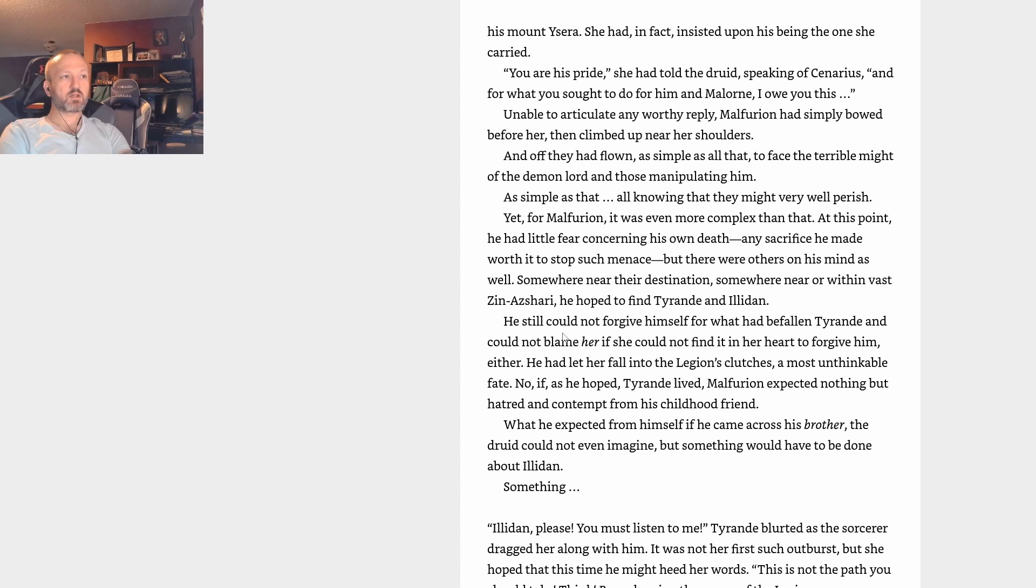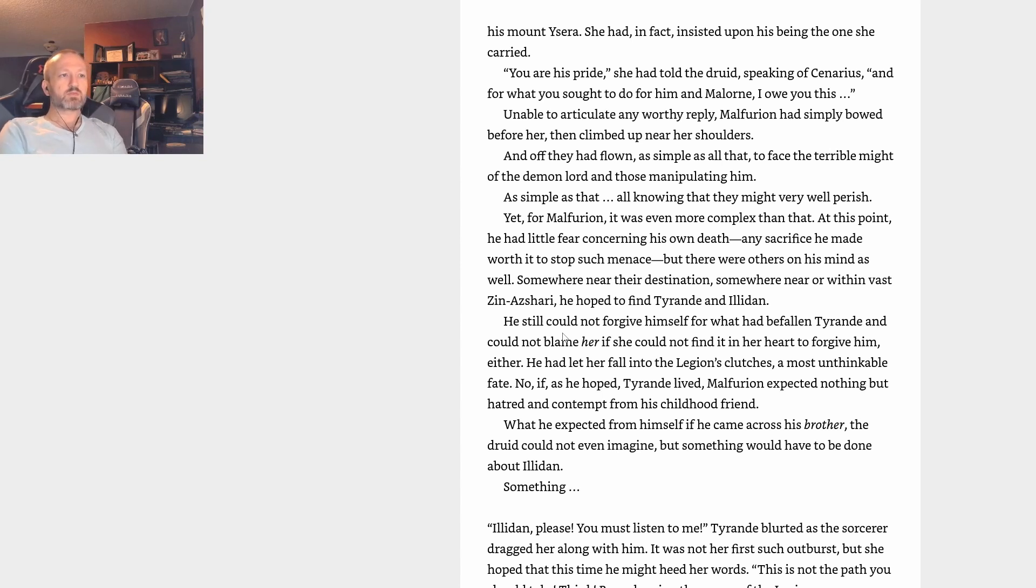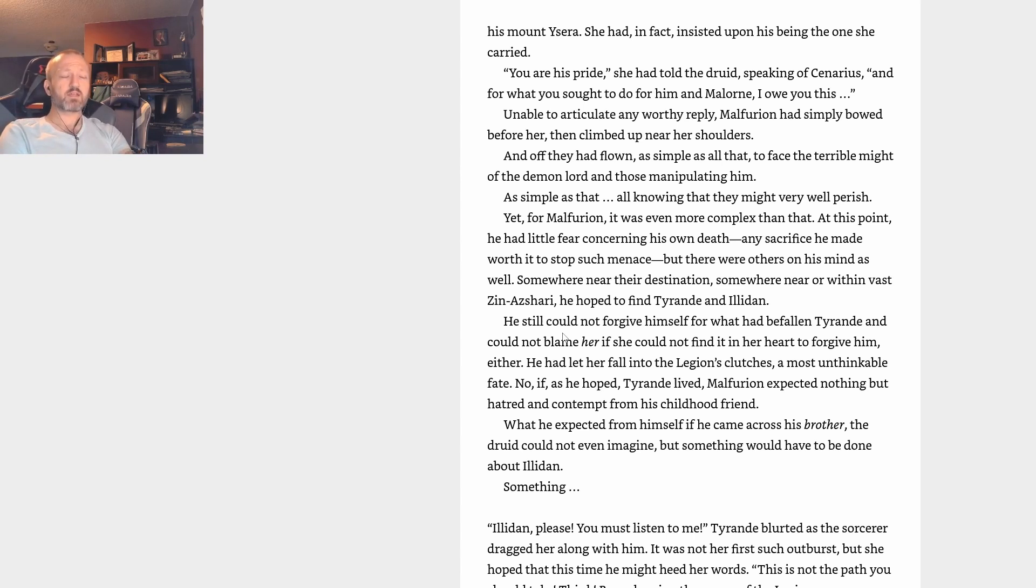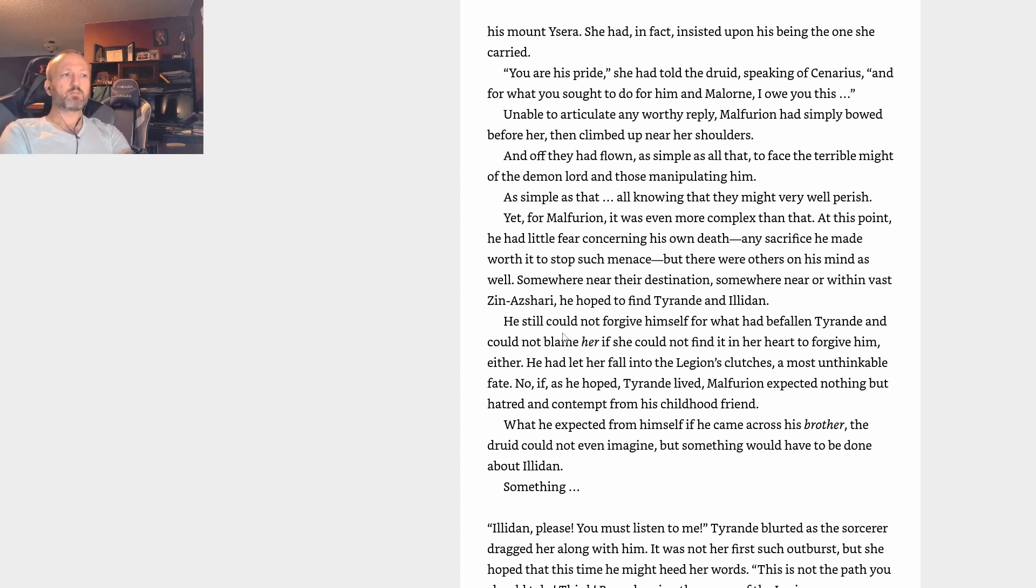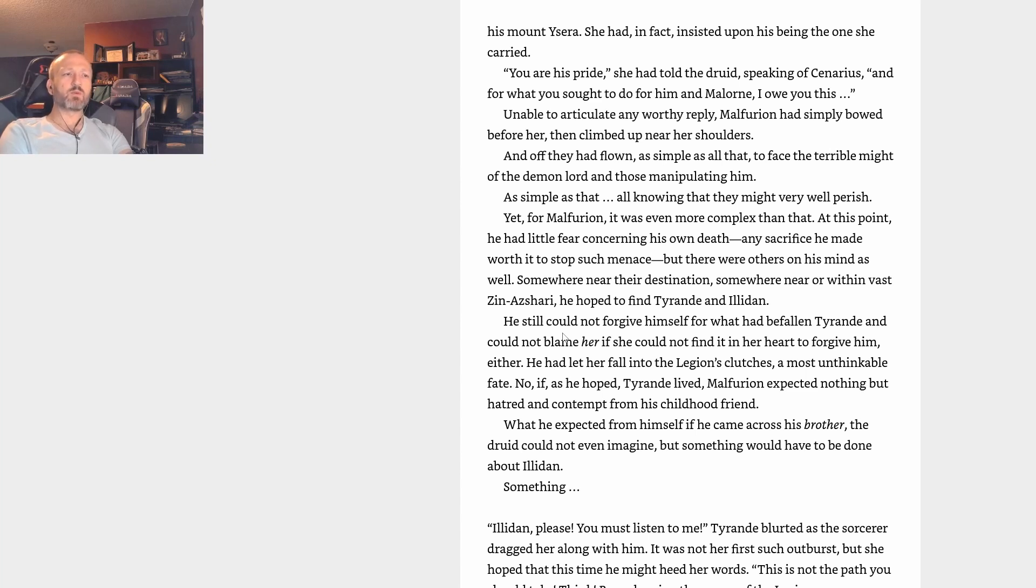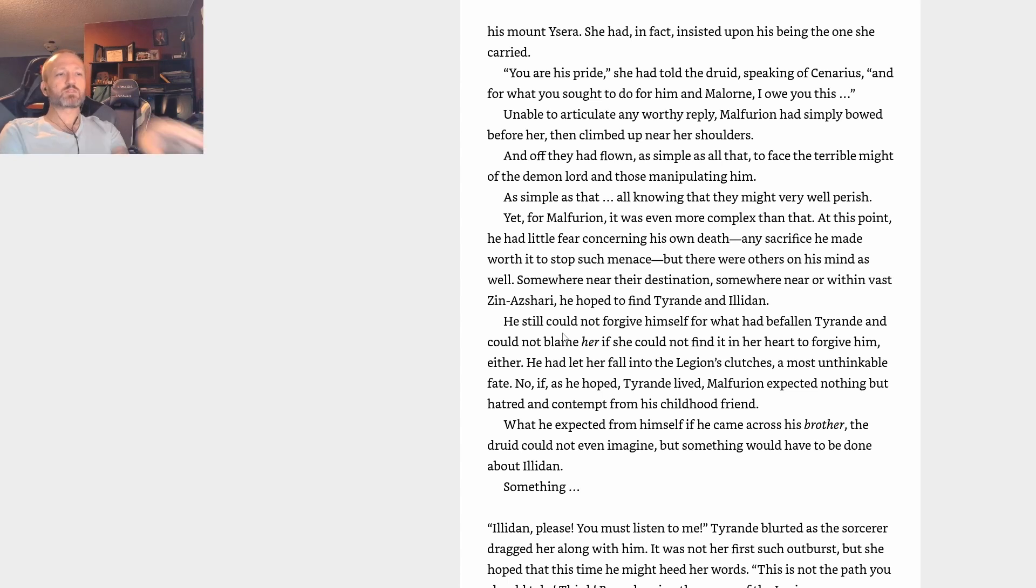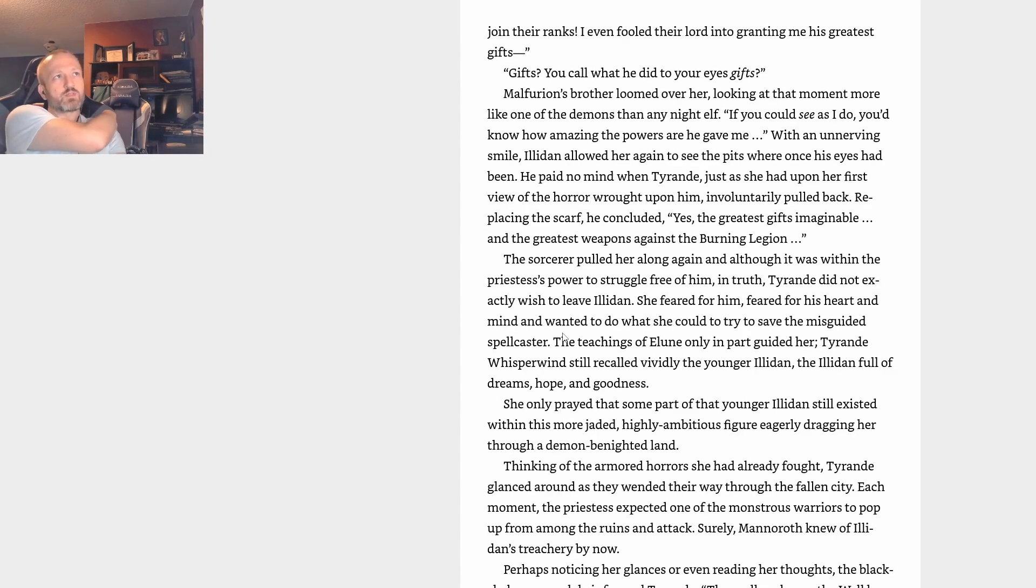But there were others on his mind as well. Somewhere near their destination, somewhere near or within Zin-Azshari, he hoped to find Tyrande and Illidan. He still could not forgive himself for what had befallen Tyrande and could not blame her if she could not find it in her heart to forgive him either. No, if as he hoped Tyrande lived, Malfurion expected nothing but hatred and contempt from his childhood friend. What he expected from himself if he came across his brother, the druid could not even imagine, but something would have to be done about Illidan.